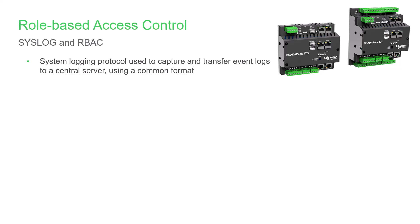Syslog services are available on the SCADAPack 470i and 474i. System logging protocol is used by many network-capable devices to capture and transfer event logs to a central server, using a common format. It helps you as system administrator to monitor the health of network devices from a central location.